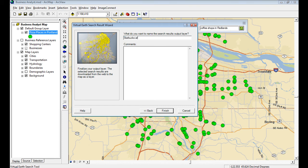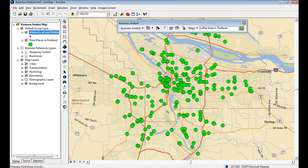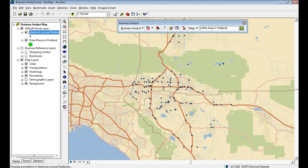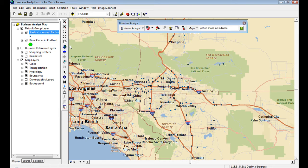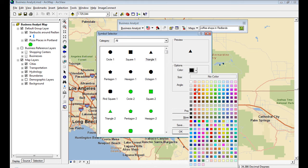Say Starbucks around Redlands. And click Finish. It goes out to the web, bring them down into your map view. It's in your table of contents and it's ready for further analysis.